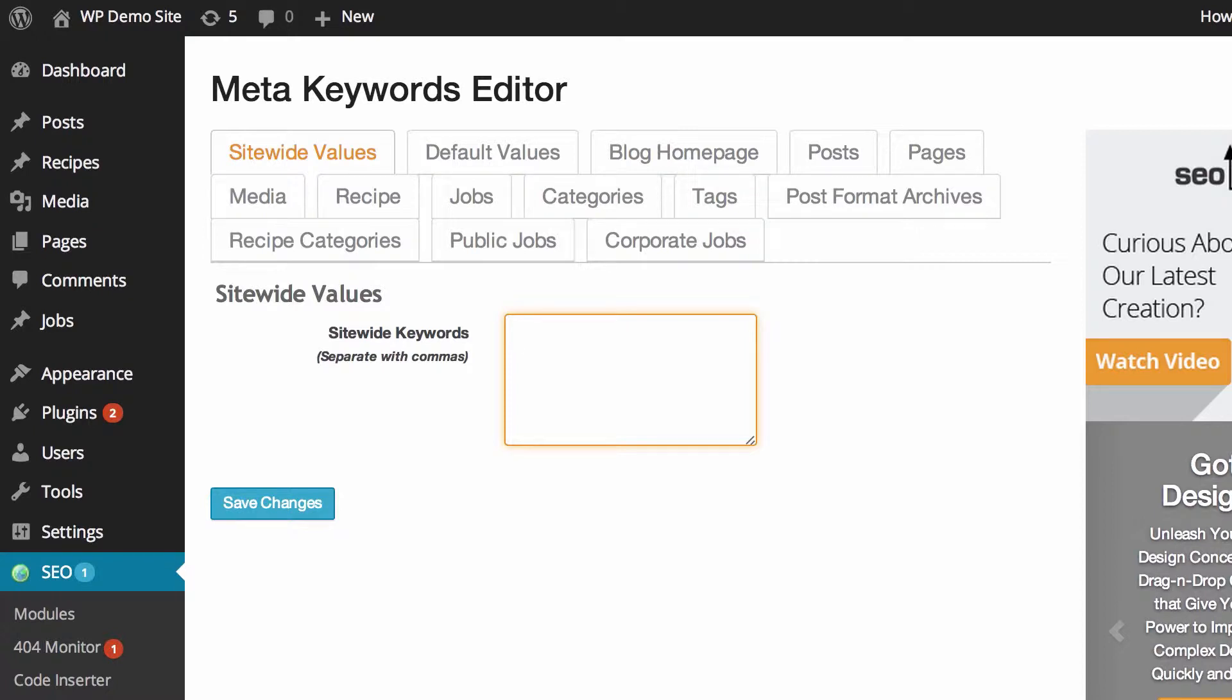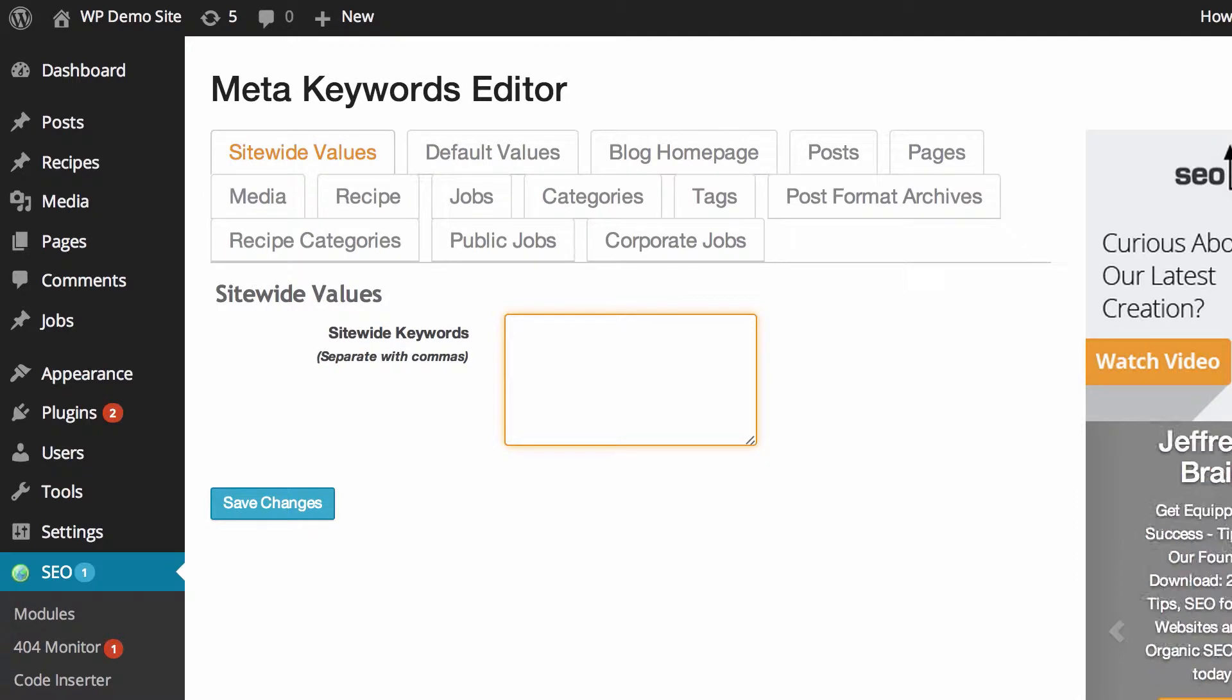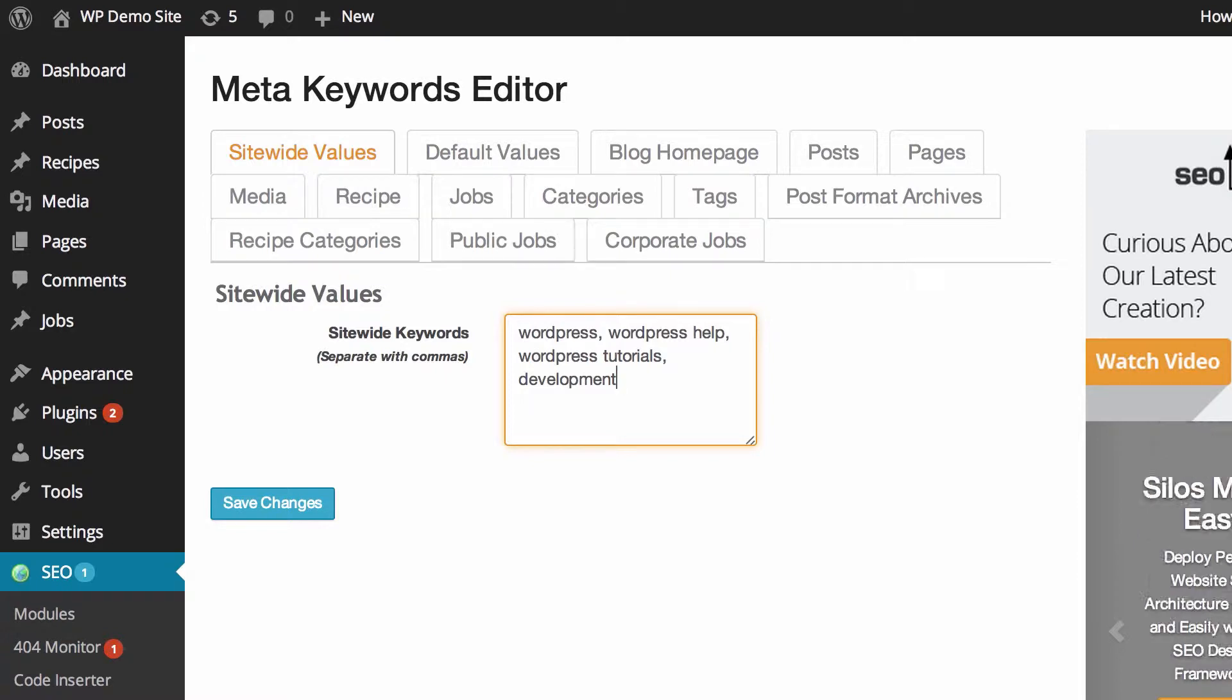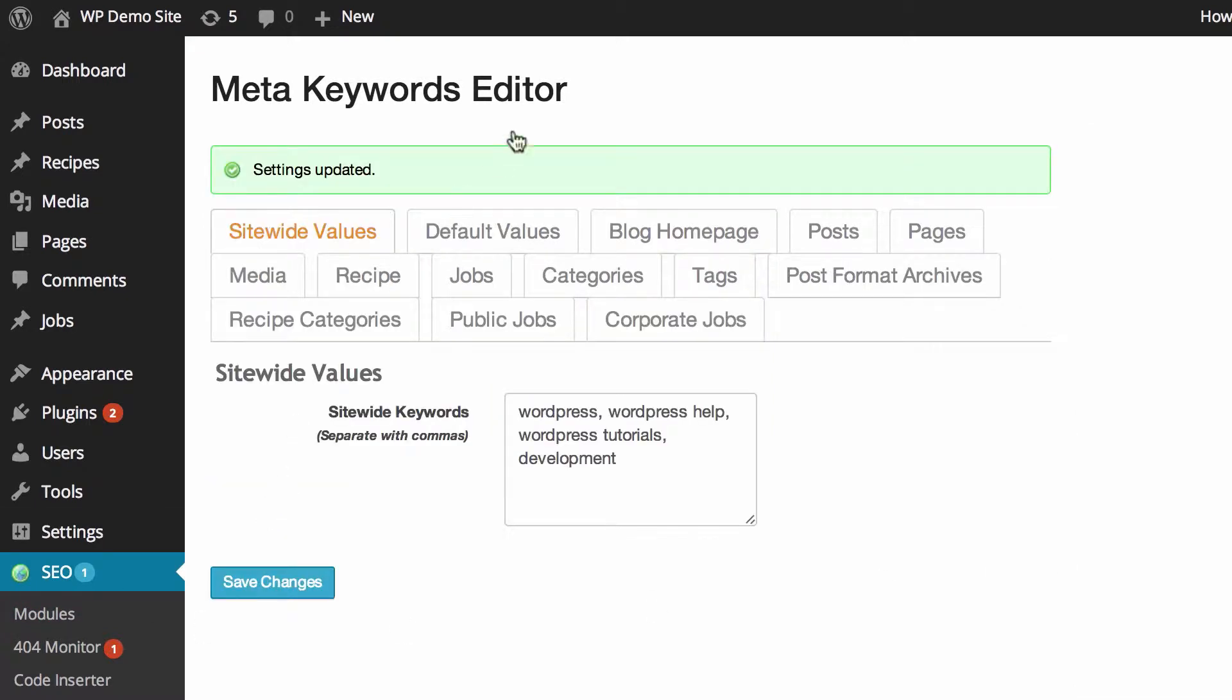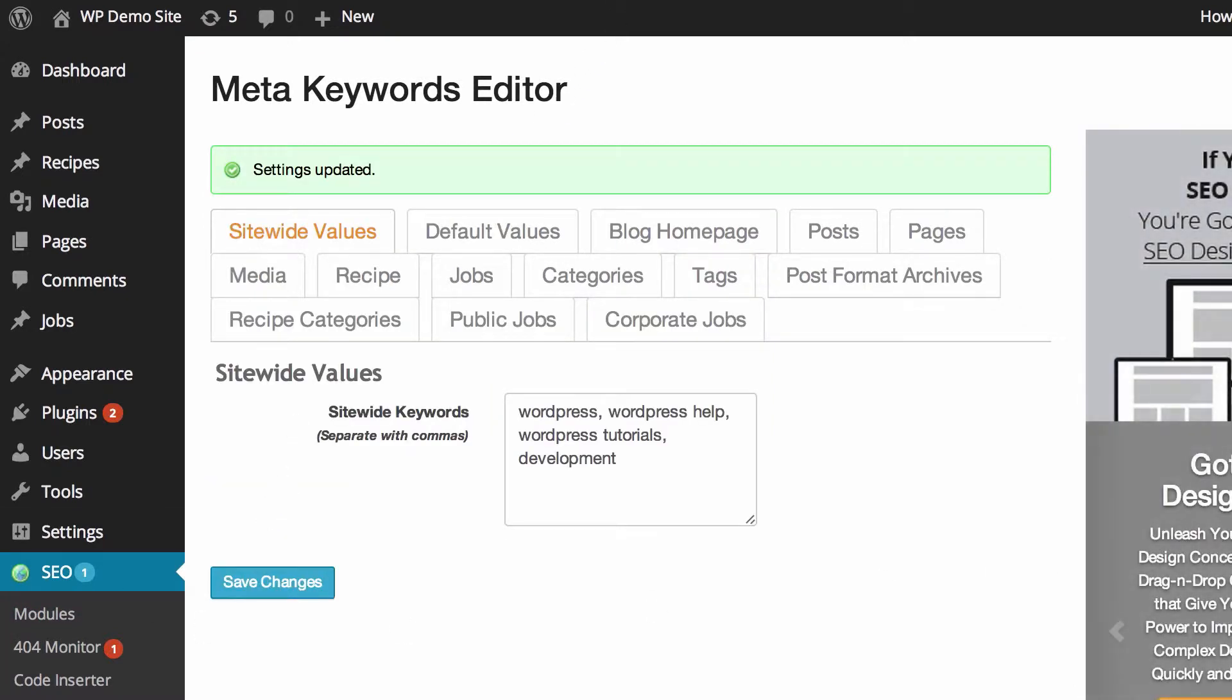Let's just say we were using this plugin on WPKB and we did want to put in the meta keywords. We're going to put something like WordPress, WordPress help, WordPress tutorials, and development. If you're going to put time into it, you'd probably be a little bit more in depth with those keywords, and of course when you're done making changes, save changes and you'll see it's been updated.